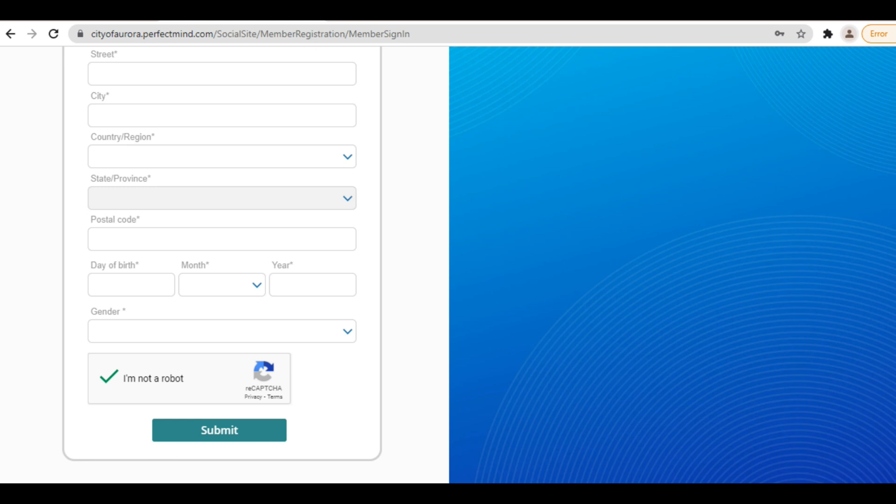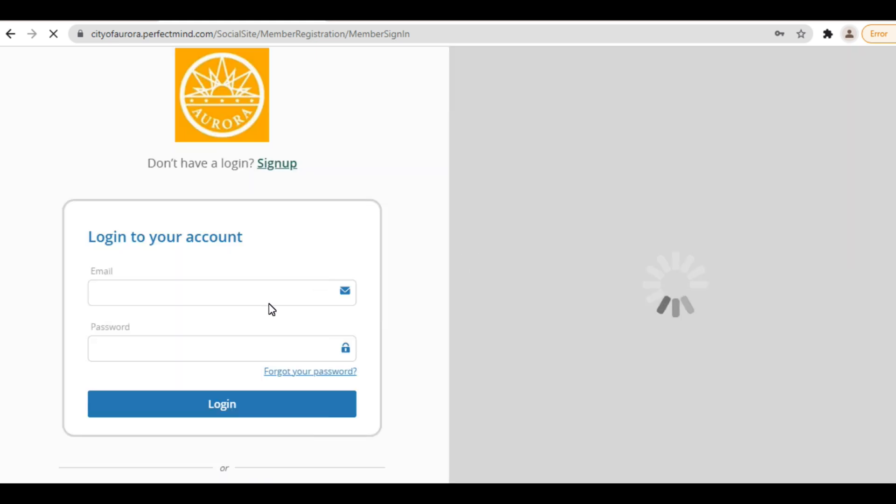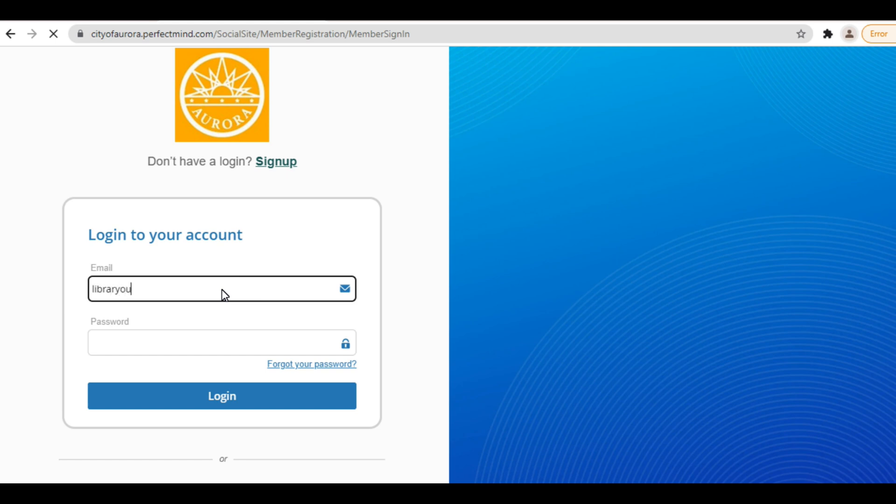An email with login information will be sent to the email address you used to sign up. Before logging in for the first time, open this email to receive your temporary password. Log in with the temporary password and you will be automatically prompted to set your own password to use for future logins.